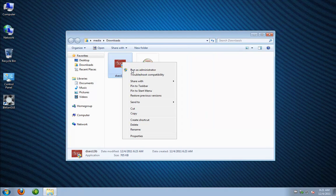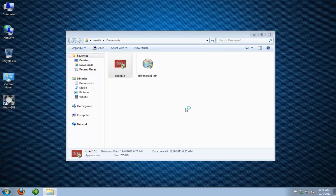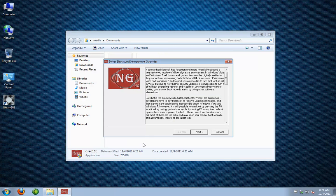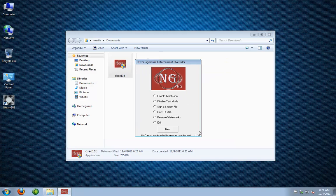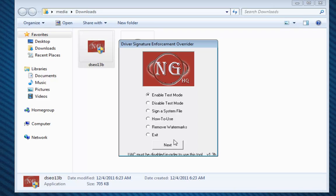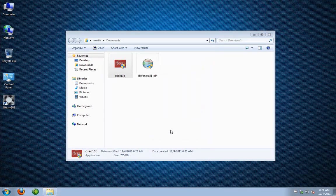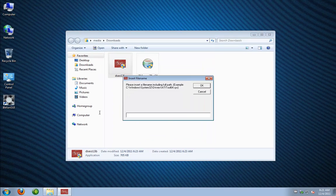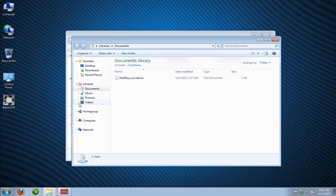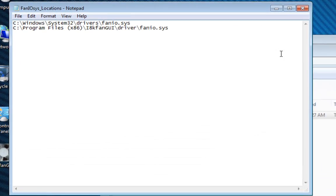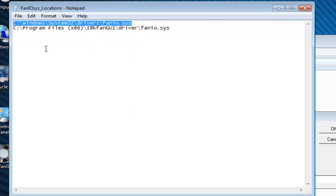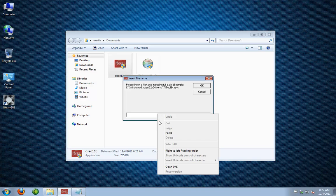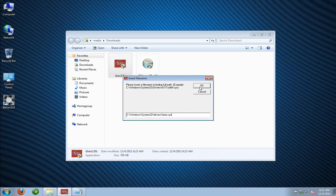Next we're going to install our driver signature enforcement overrider. We're going to make sure you right click and run as administrator on this one too. You see it popped up in my bottom toolbar there. We're just going to hit next, yes, and then here's our options for enabling test mode or signing a file. We're going to sign the system file right now and you see we need the path for it. So you see our fan I.O.Sys is located under windows system32 drivers. I'm going to copy this path and then paste it in there and hit ok and it says successful.